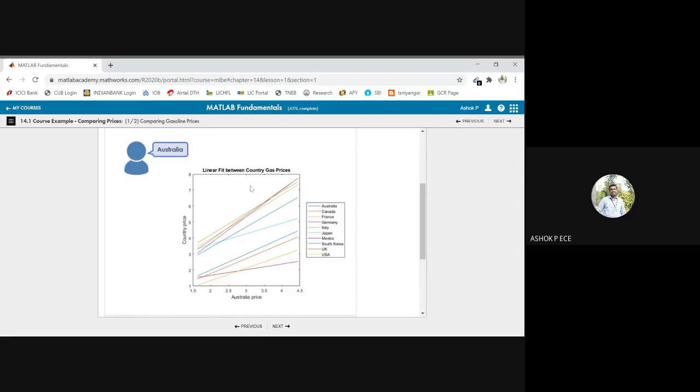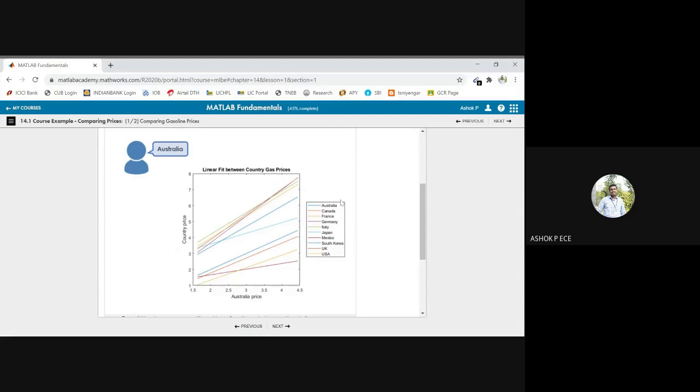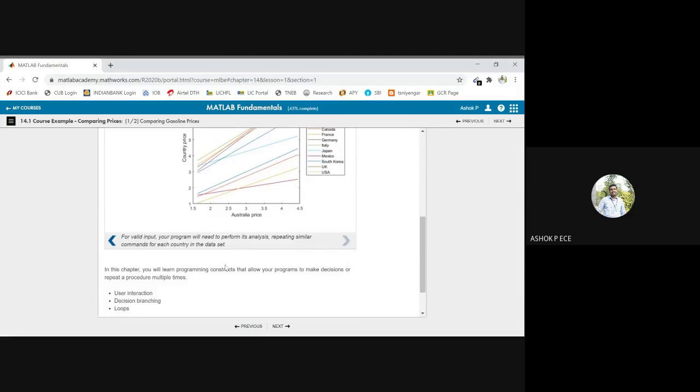And as we have seen about fitting polynomial, so you can fit between country and gas prices and you can conclude that the variation is there between Australia's prices and any country's prices. So you can take Australia as the reference, and with respect to Australia, you can see how the other country prices are going to vary.